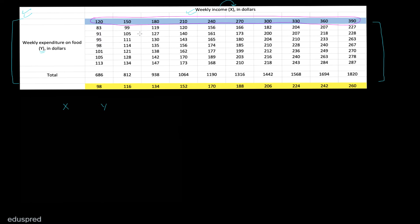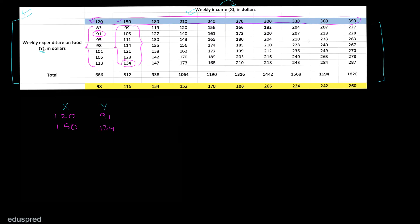The first x value is 120, so we write 120. For x equal to 120, we have 7 y values in the population, but for the sample we choose any one of those 7 values. Let's say we select 91. Similarly, for x equal to 150 we have multiple y values in the population but we select just one — let's say 134. For x equal to 180, let's say we select 119.